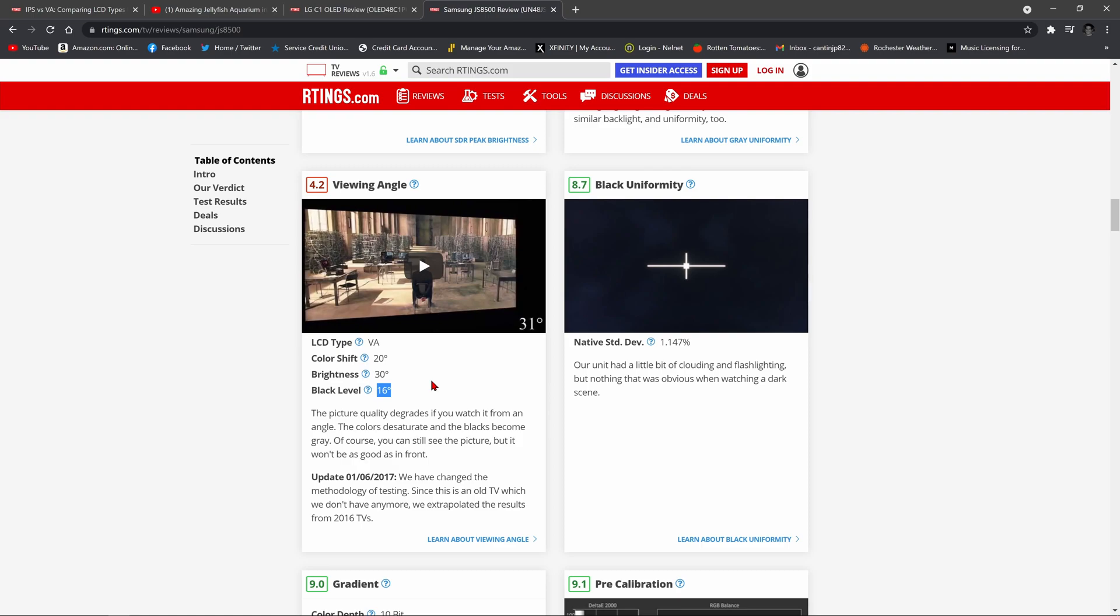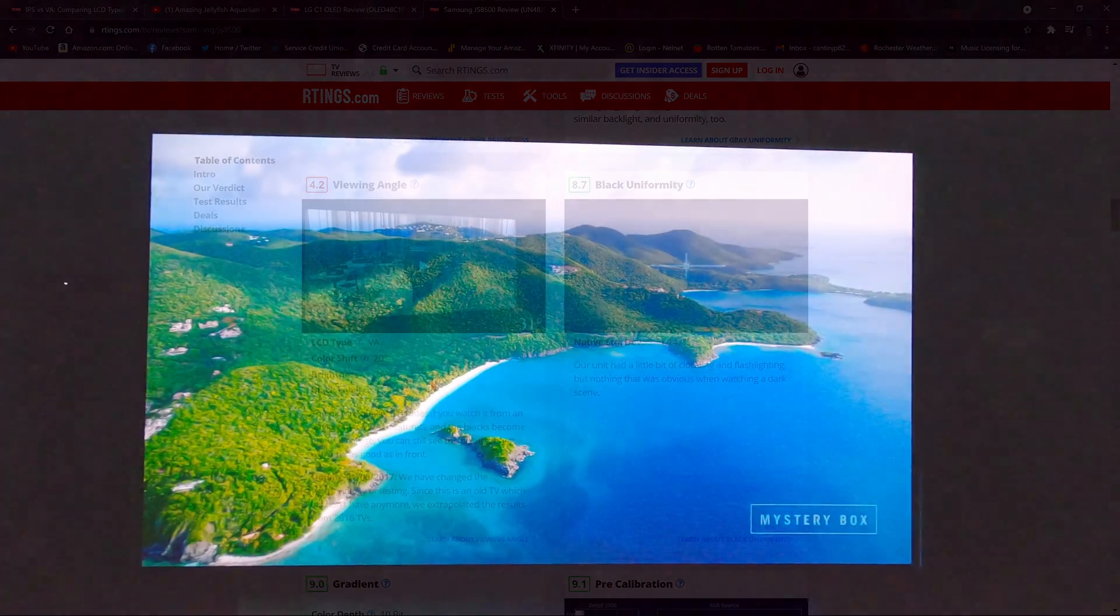So VA panels are generally not good choices for a wide viewing arrangement. You could also go with what's known as an IPS LCD panel, an in-plane switching panel. Those are also generally very good at wide angle viewing, very much like an OLED, sometimes even better than an OLED. But let's stick to this comparison, the C1 versus the JS8500 VA panel. So what we're going to do is we're going to do a real-time test. We're going to go off angle here with the C1 and show you what it looks like.